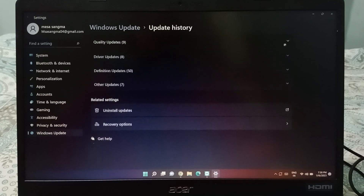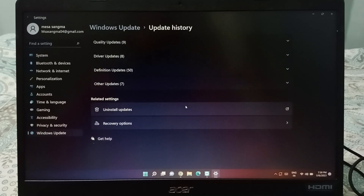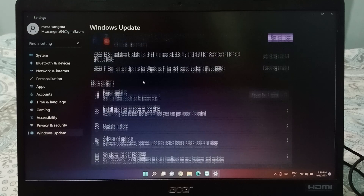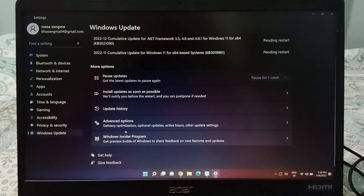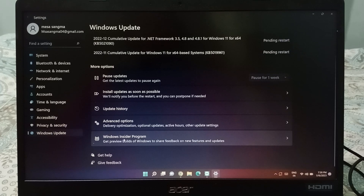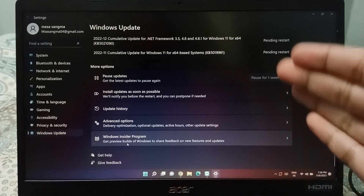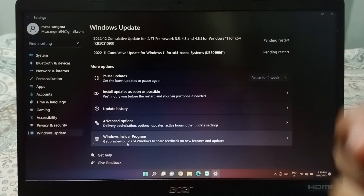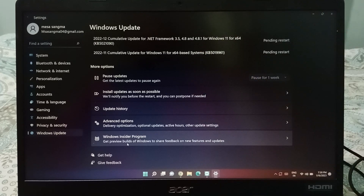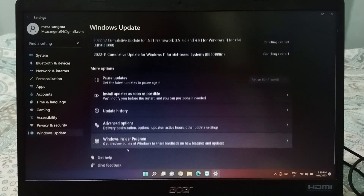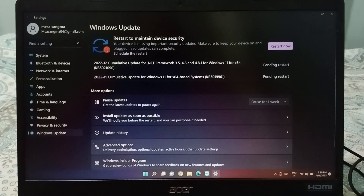Going back to Windows Update, at the bottom you will see Advanced Options and also the Windows Insider Program. If you want to know more, click there and you will see an important notice about the Windows Insider Program.